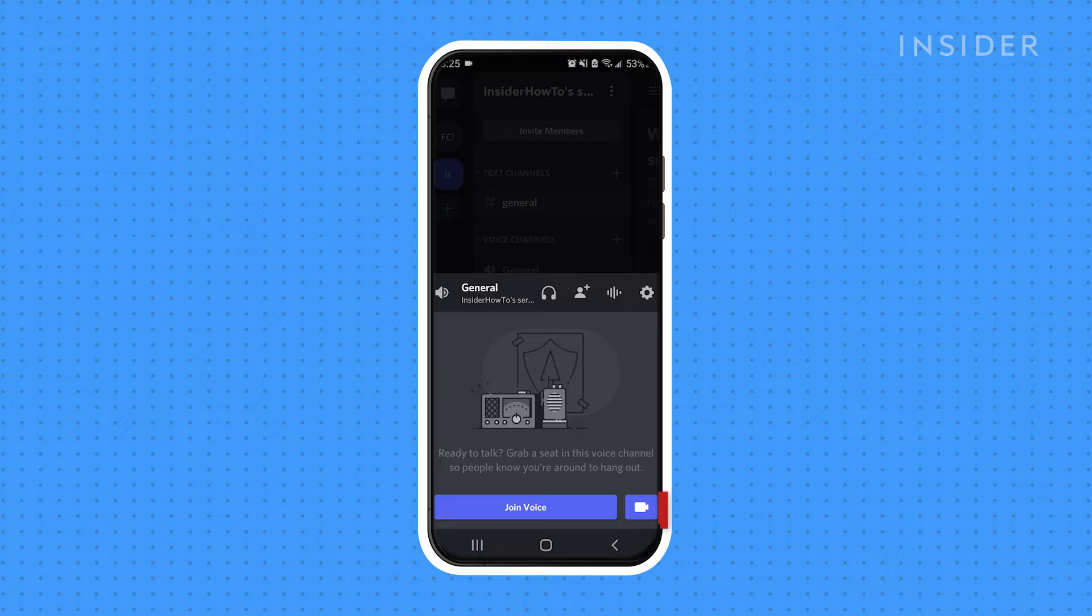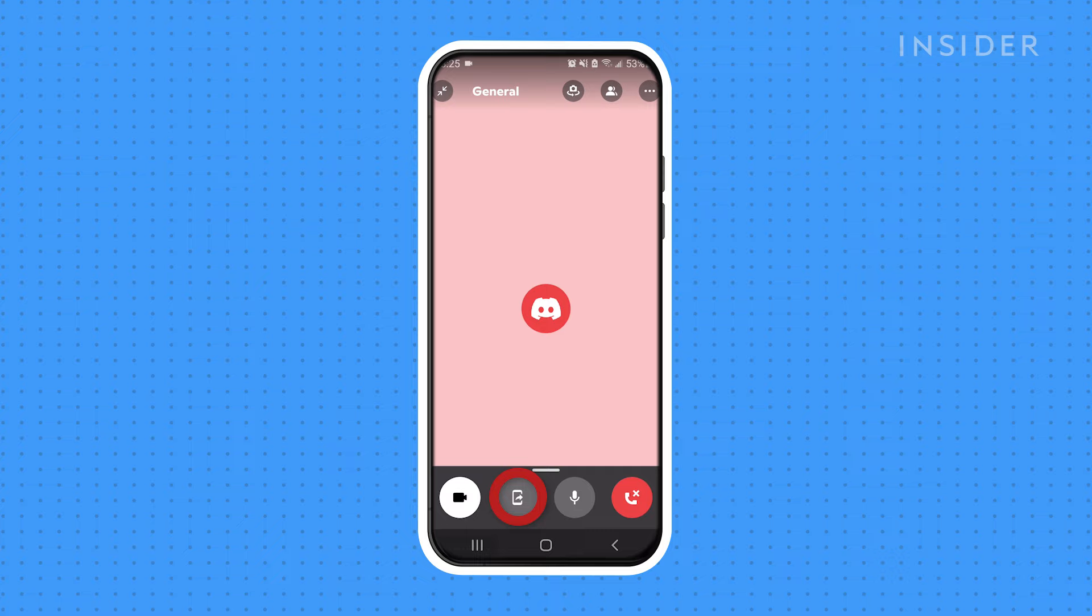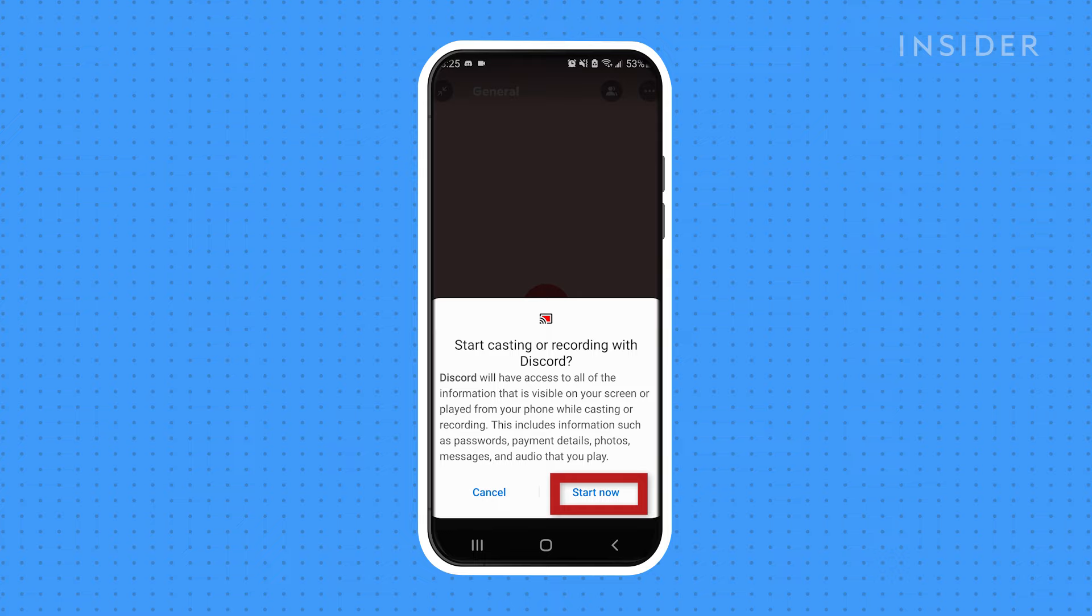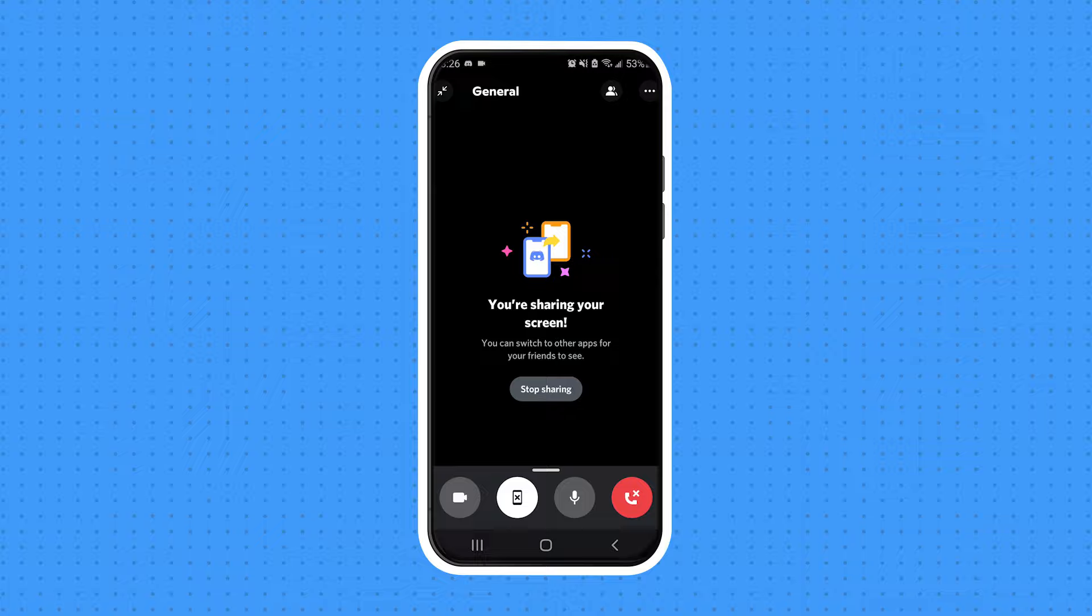To screen share in the mobile app, join a voice or video chat. In the call, a screen share prompt will appear on the bottom. Click the prompt, and if asked, grant Discord permission to share your screen. Confirm that, and you'll start streaming your mobile view to the chat.